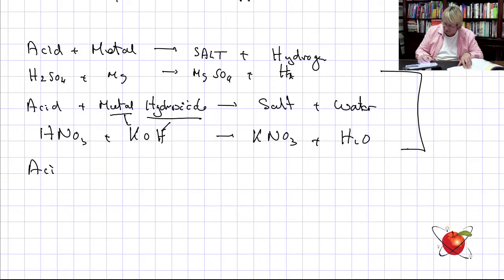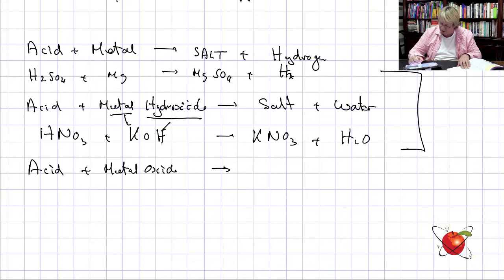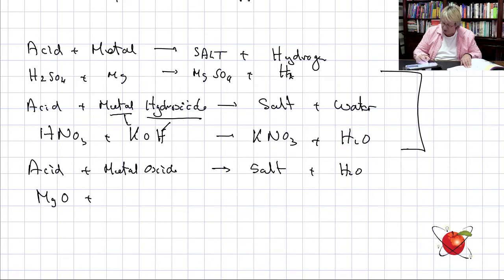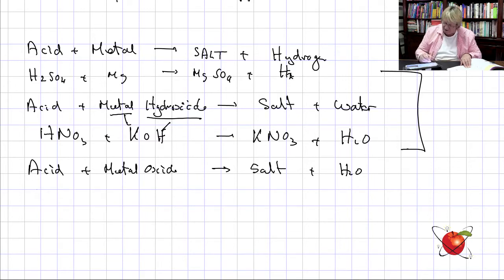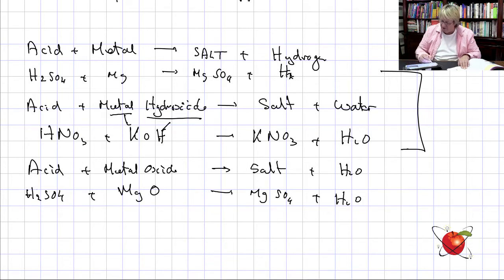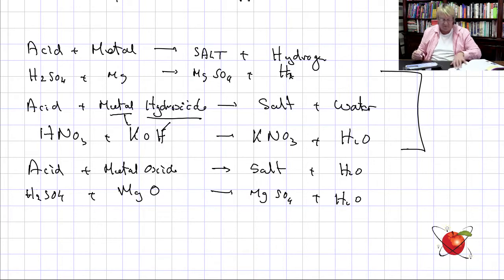Next: acid plus a metal oxide gives a salt and water. For example, MgO plus H₂SO₄ gives MgSO₄ plus H₂O — once again from the hydrogen and the oxide combining.